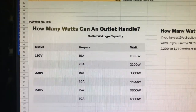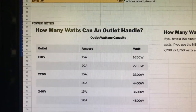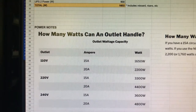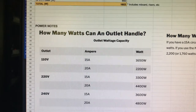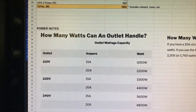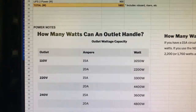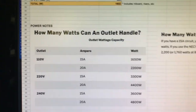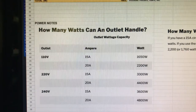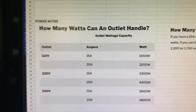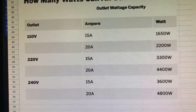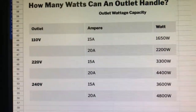With a 20-amp circuit, you have 2,200 watts that you can use. If you use the 80% rule, that gives you a safe 1,760 watts. You can see more values in the table based on your home setup. In the US, typically it's 110 volts, 15 amp.